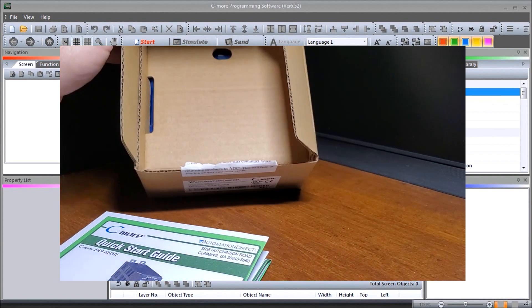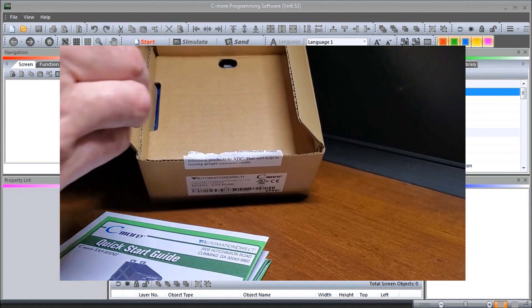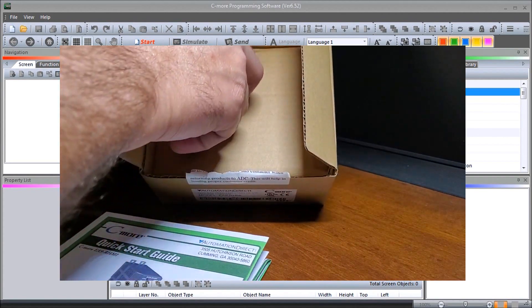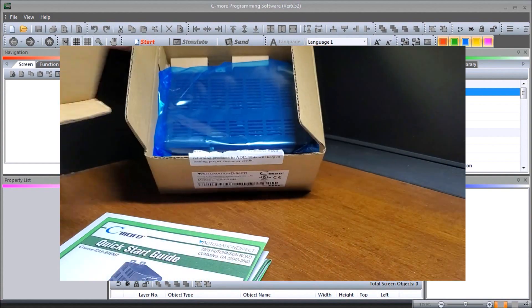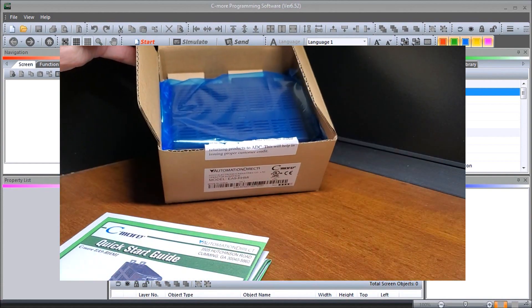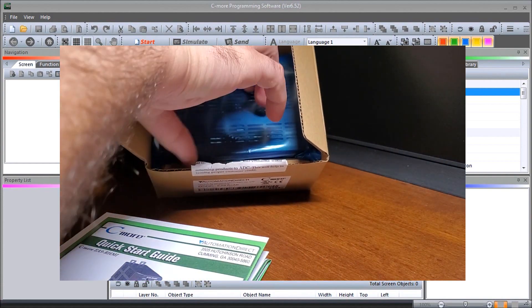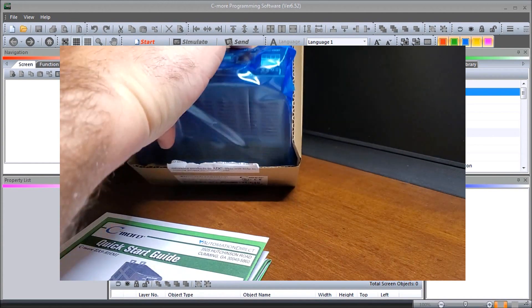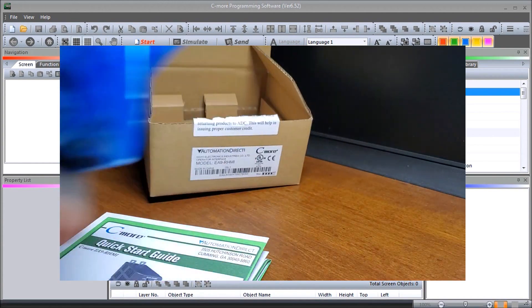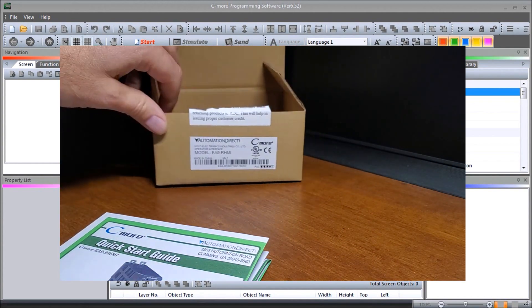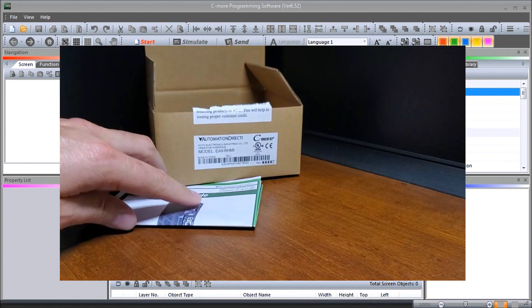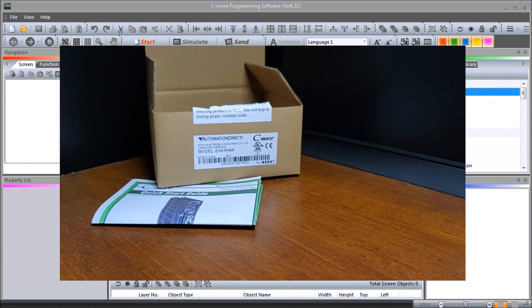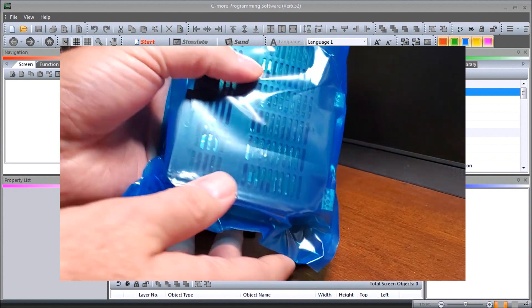Then we'll open up the actual unit and here it is.